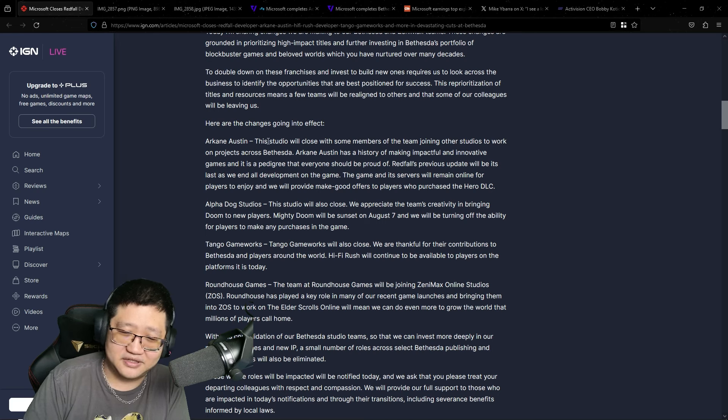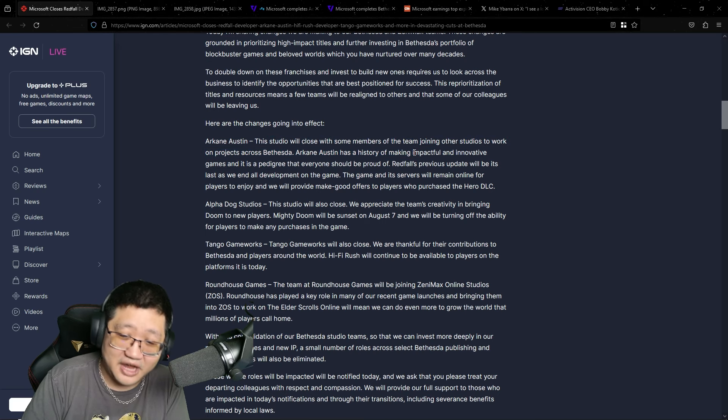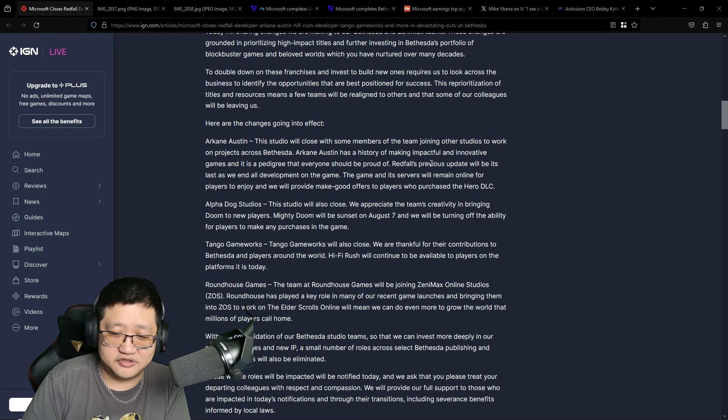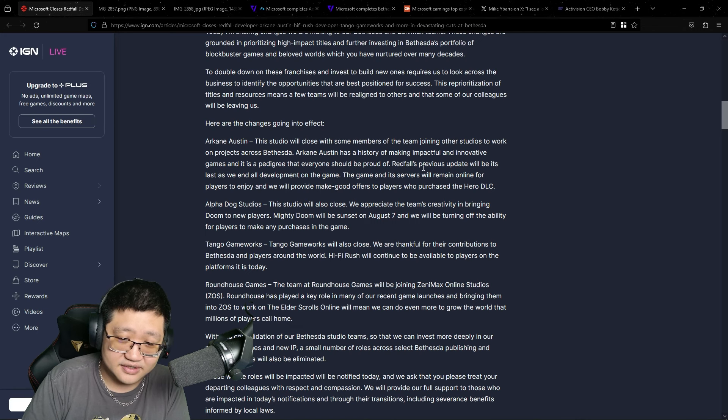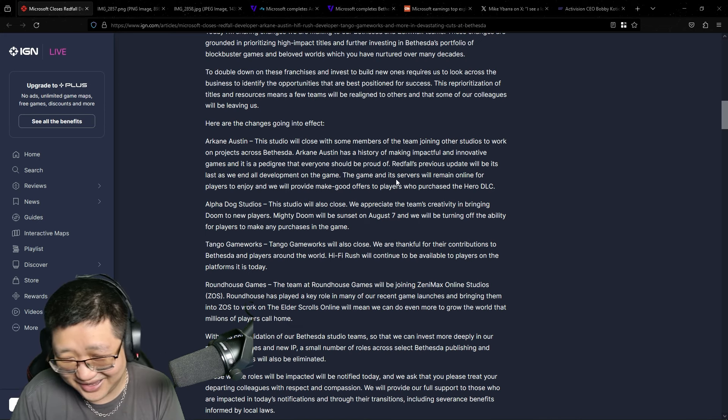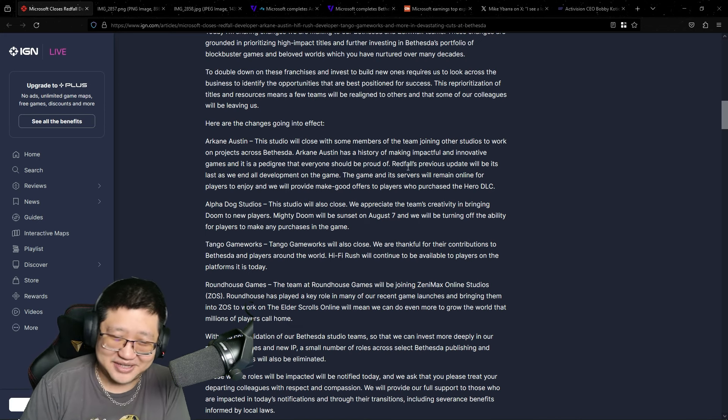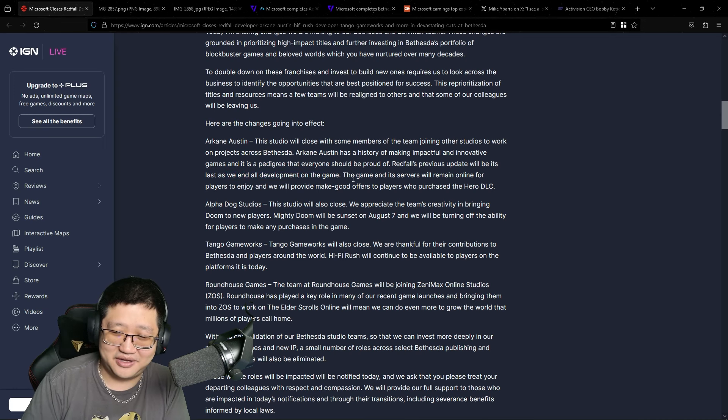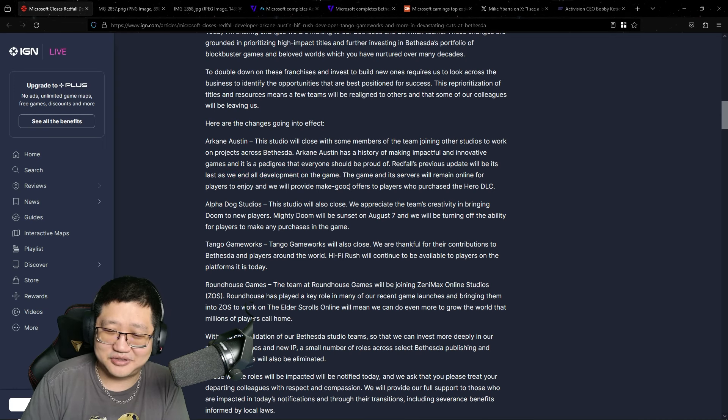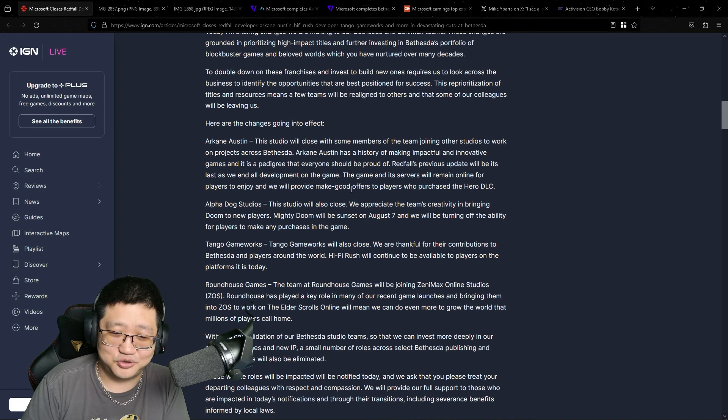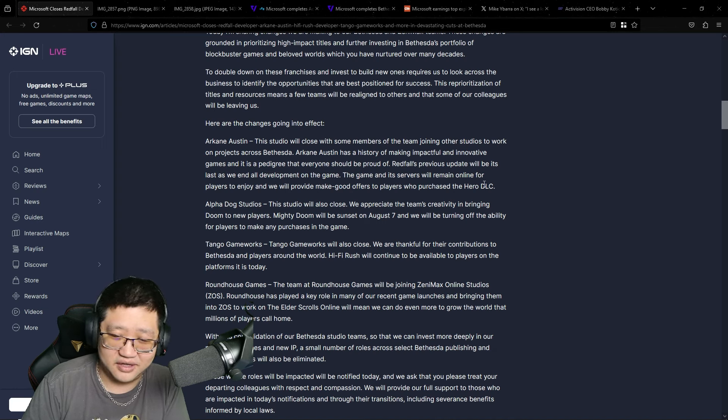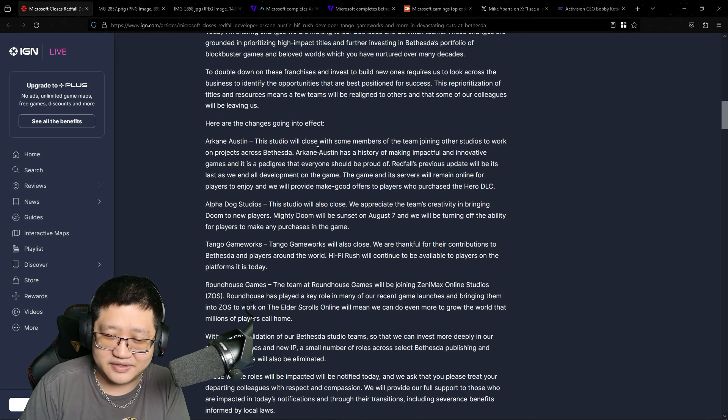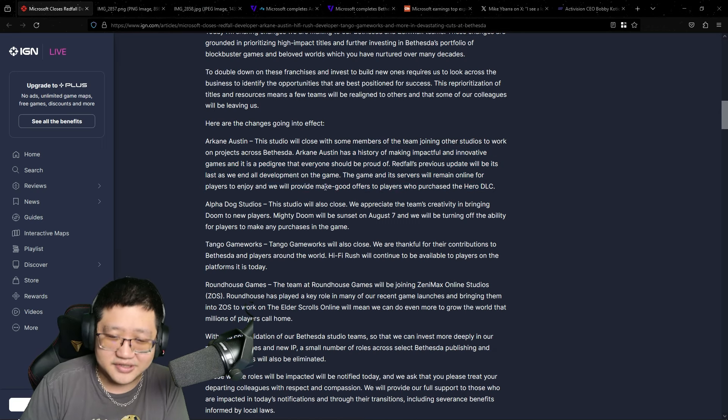Arkane Austin - this studio will close with some members of the team joining other studios. Redfall's previous update will be its last as we end all development on the game. The game and its servers will remain online for players. What's the point of keeping it online if it's never going to be updated? That's crazy to me.